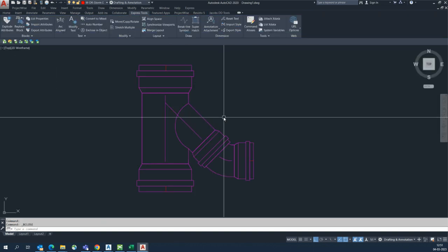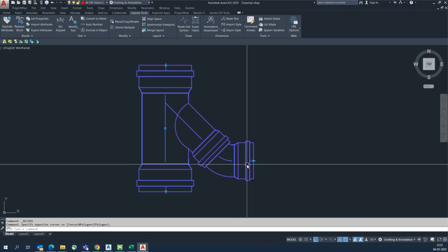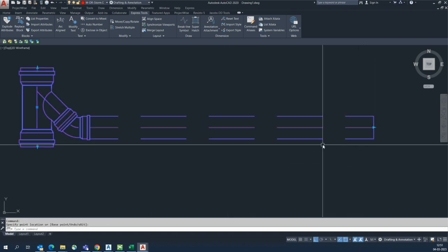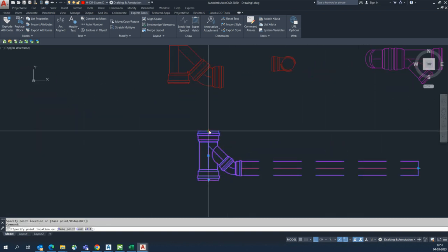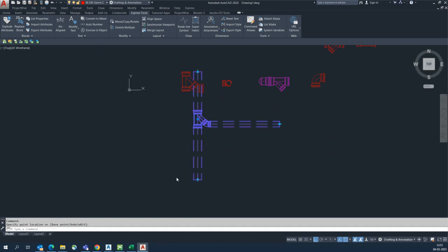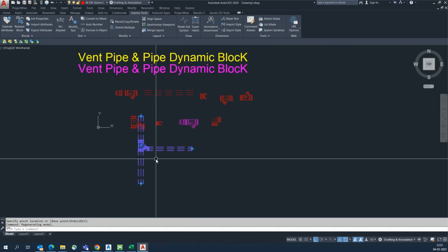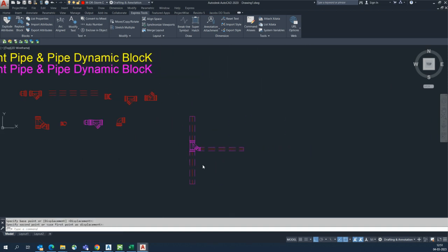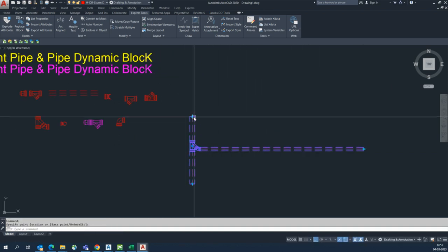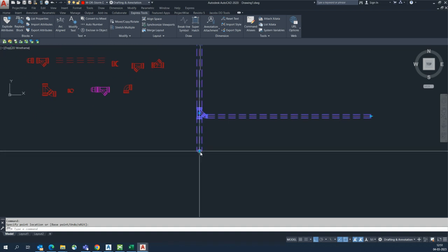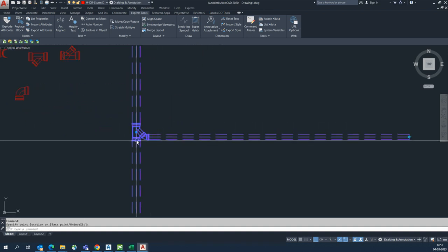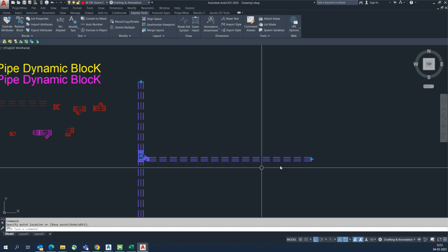Close the block editor and save the changes for fittings. Select this first and it will work like this. You can easily draw pipes without drawing lines manually — simply place all the things here.